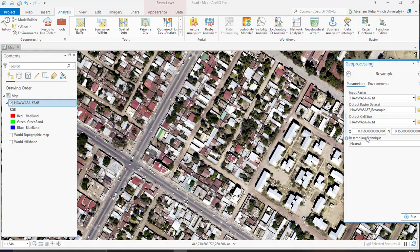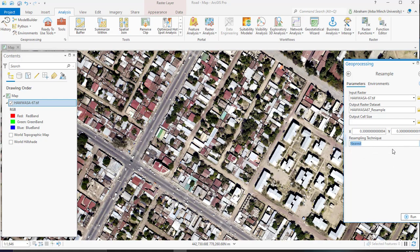Change this number to 0.3 by 0.3. For the resampling technique, this is the most widely used. I am going to keep it as it is and run your process.